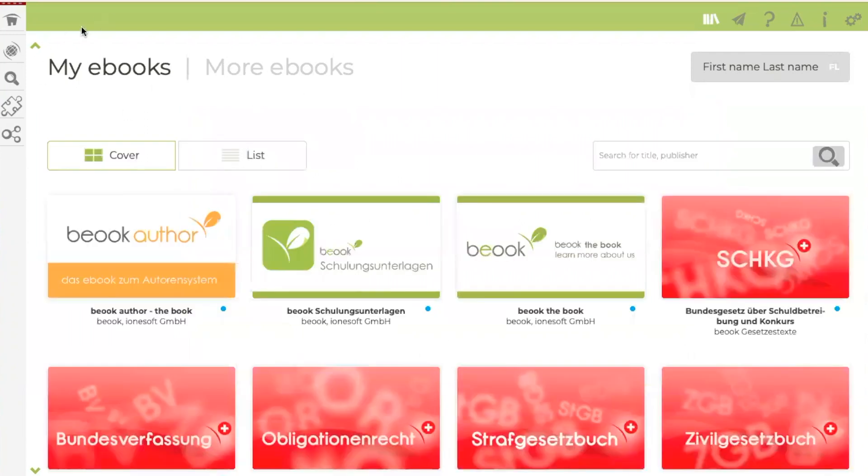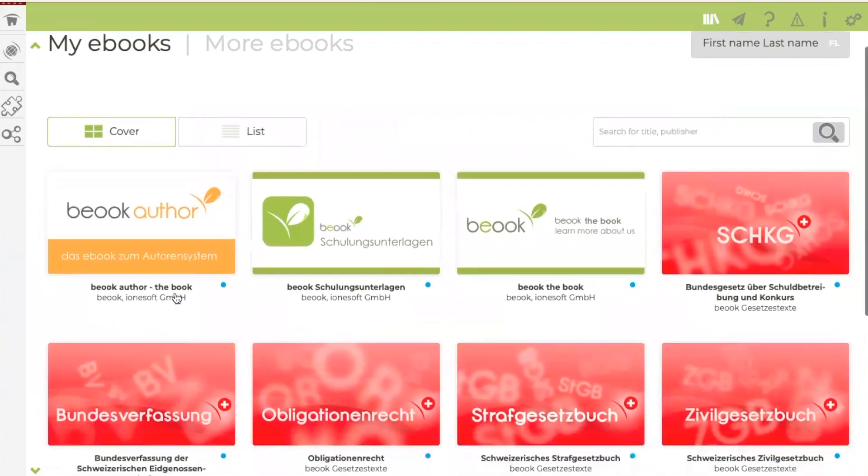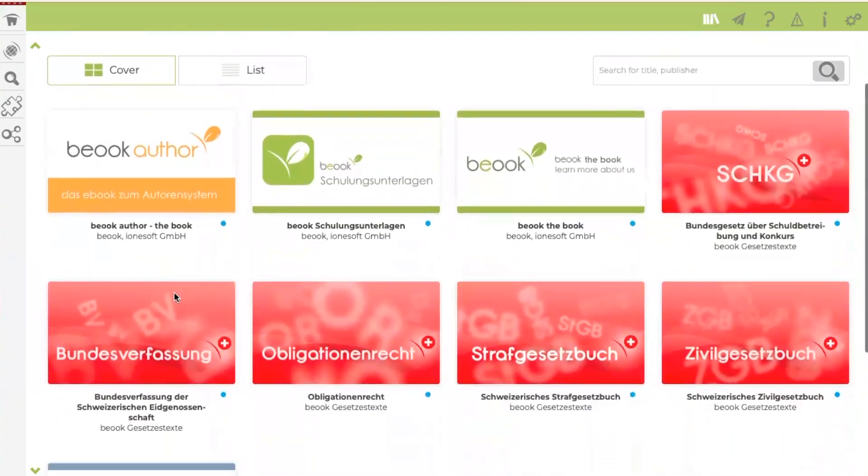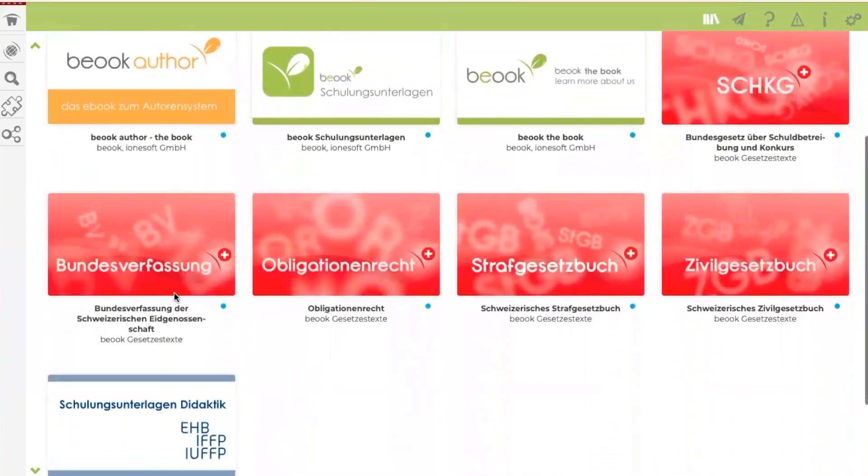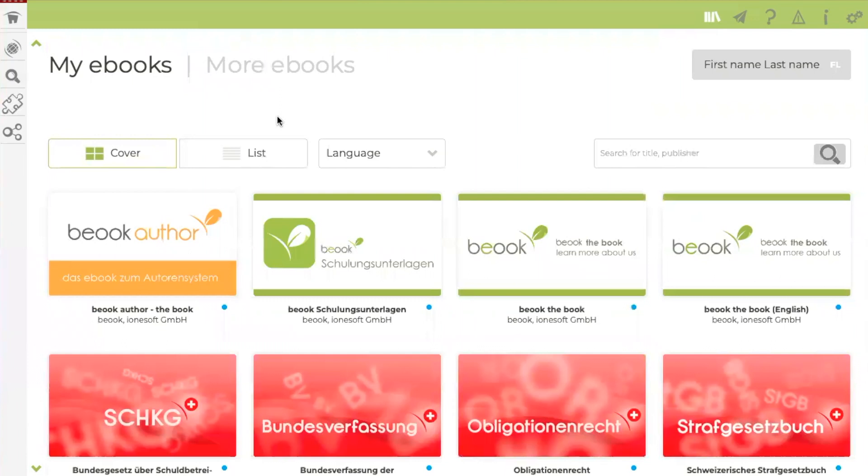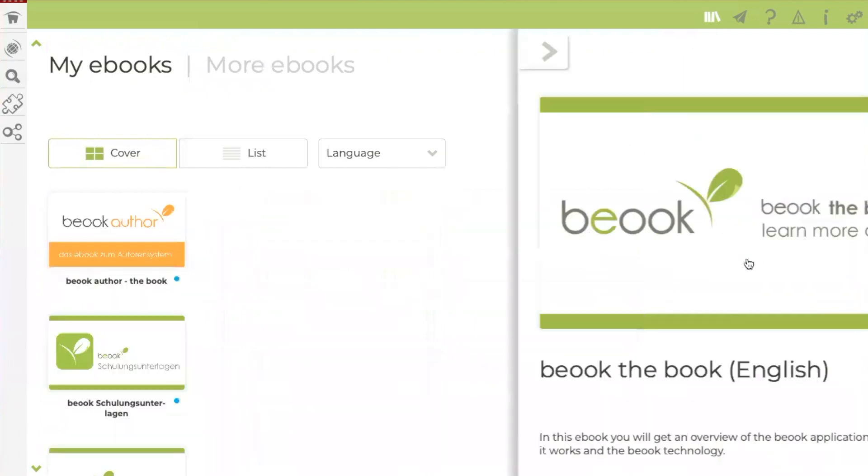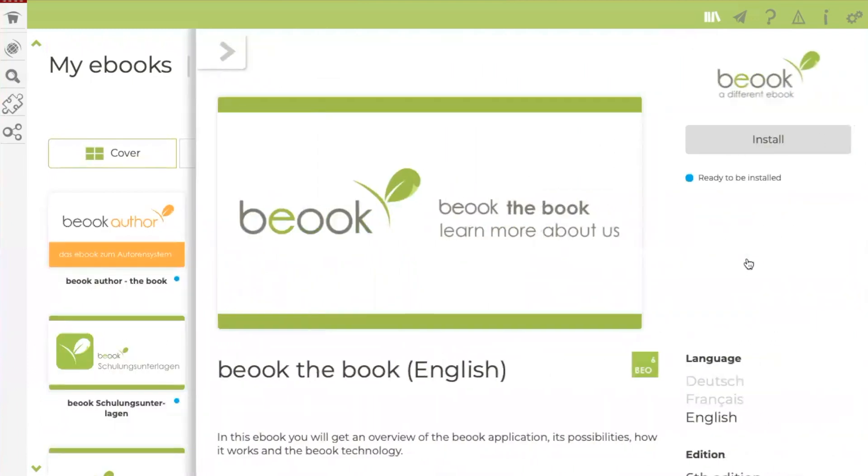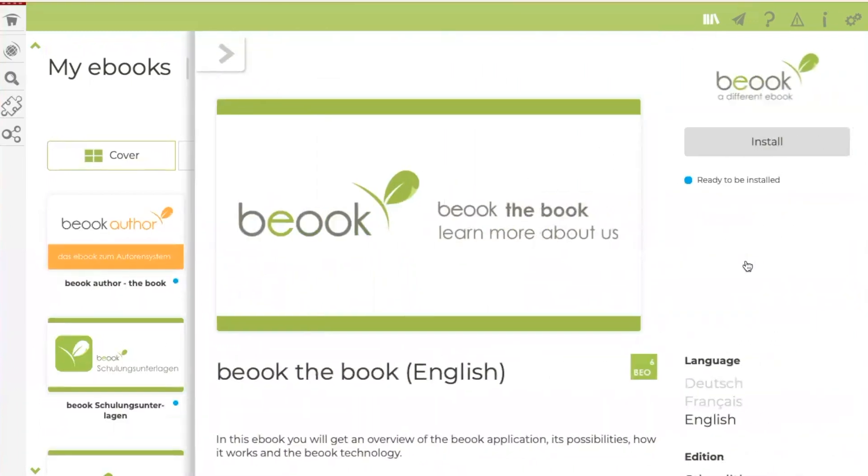Under my eBooks, you will now find a list of all the eBooks that you have unlocked with the activation code that you have entered. To install an eBook, click on the cover of this eBook. Here you will find the button to install the eBook.